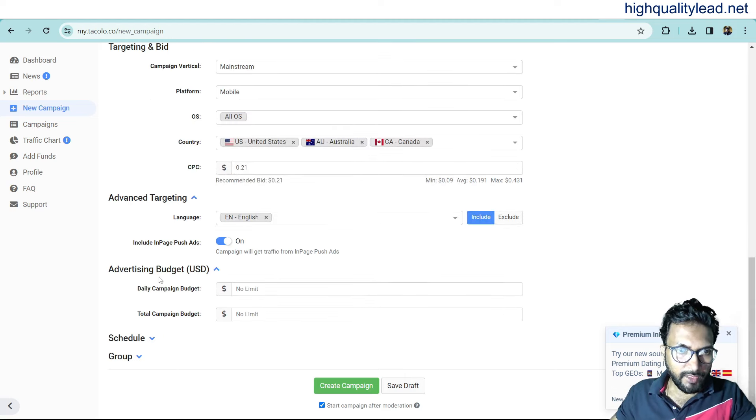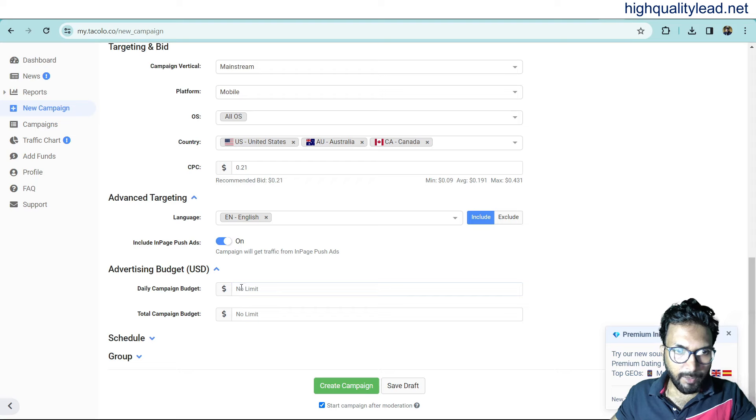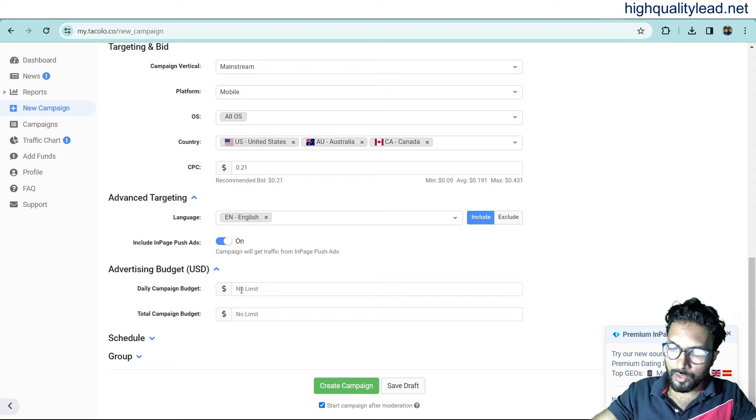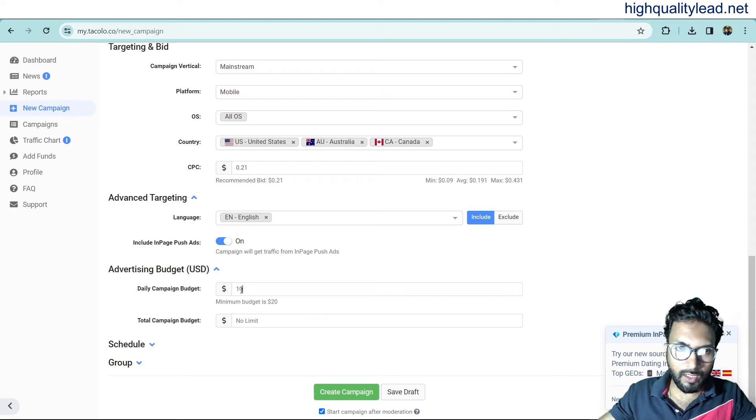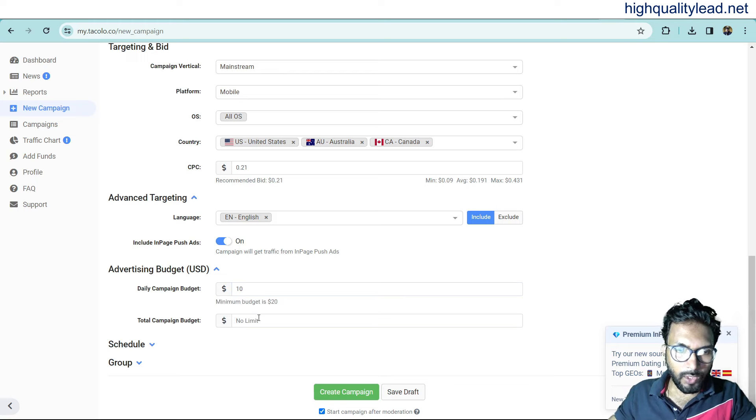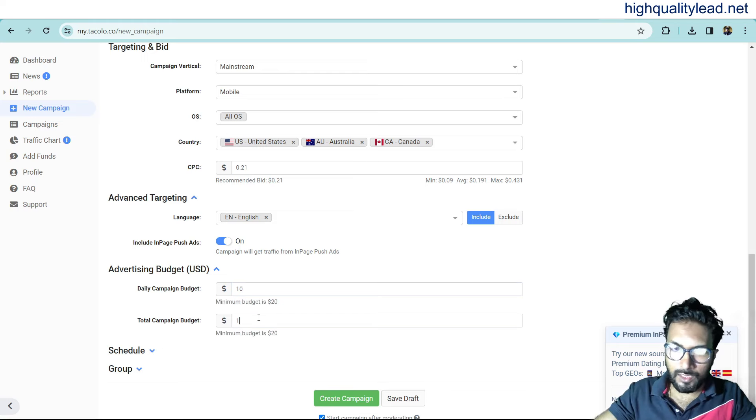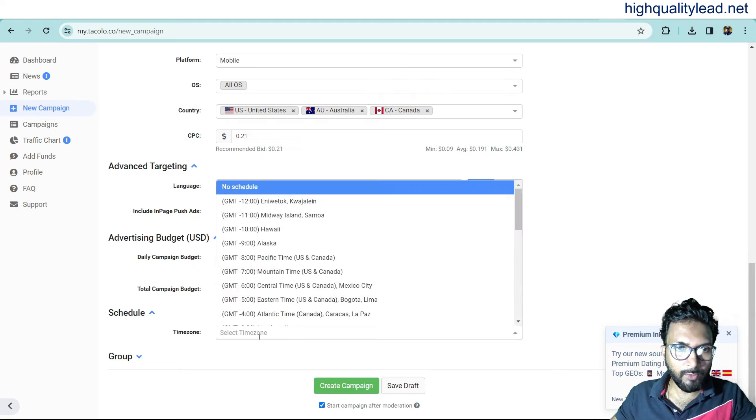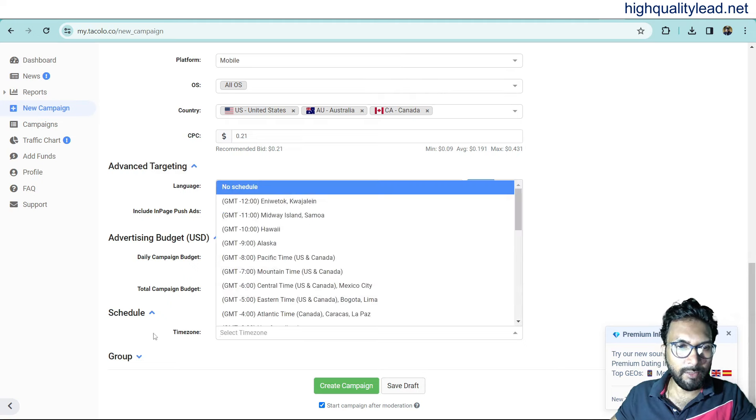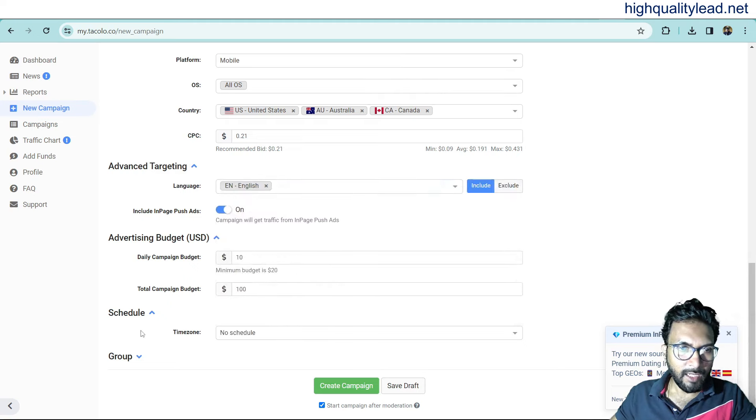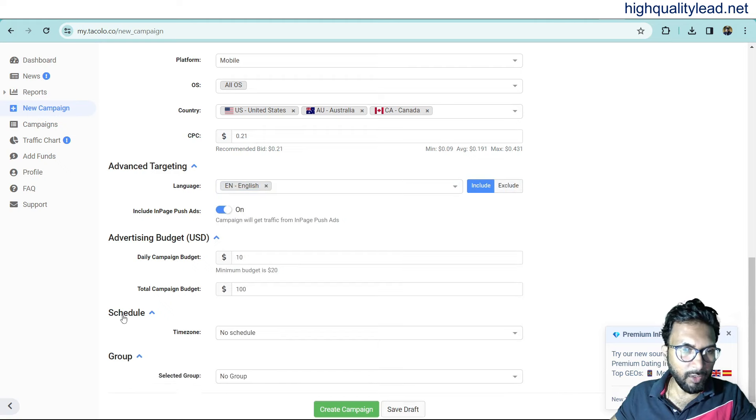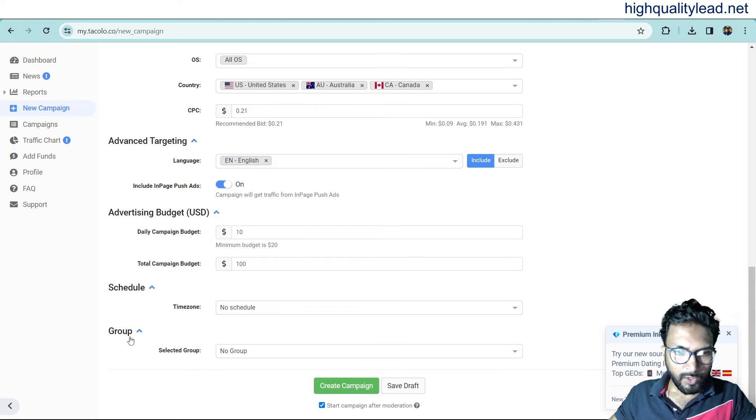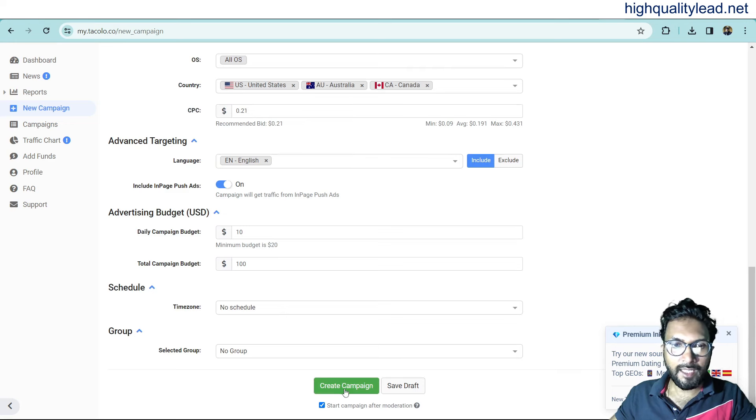Now, advertising budget in USD. Daily campaign budget. No limit. So, here, maybe $10. And campaign total budget is $100. This is okay. And now, schedule. You can choose your time zone from here. But if you don't want, leave it blank. It will start instantly. Now, groups. No group. It is okay. And create campaign from here.